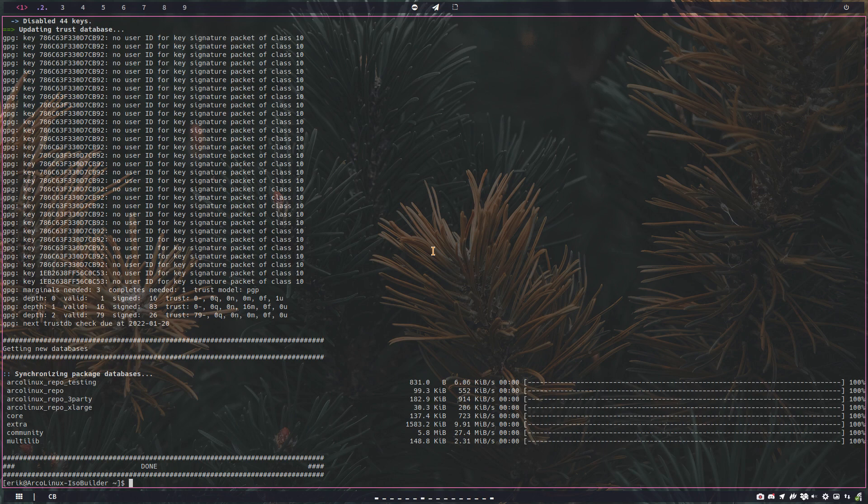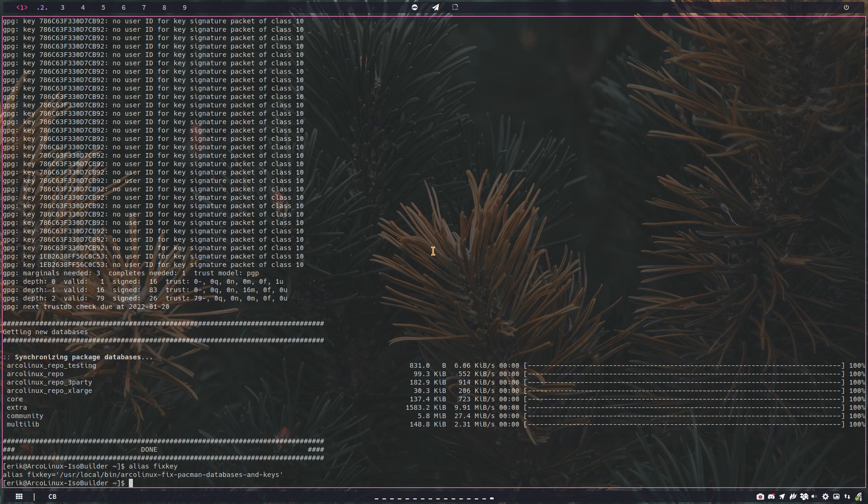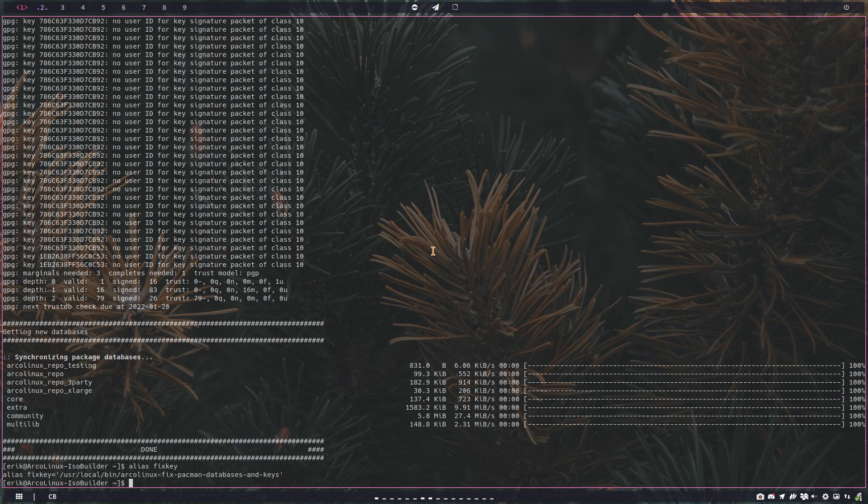As you see now, everything is just updated, all the packages synchronized, no error of keys. Now if you type the alias fixed key, some of you guys do not have that fixed key, so this is the solution.